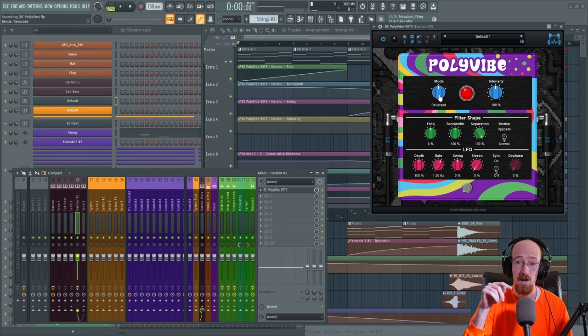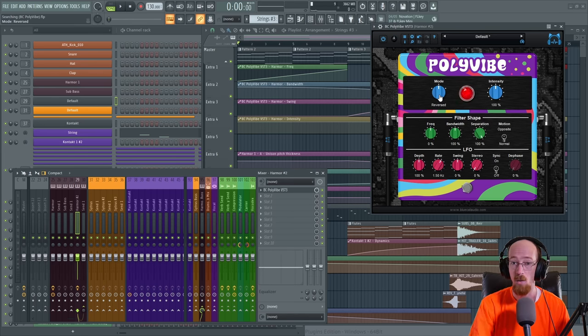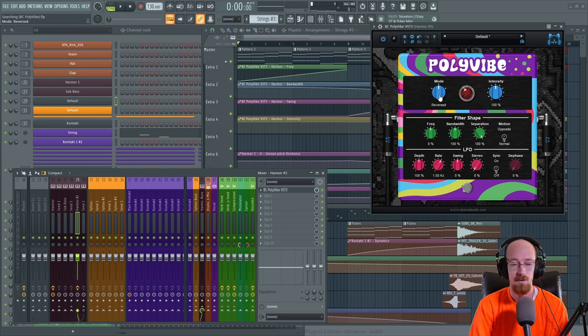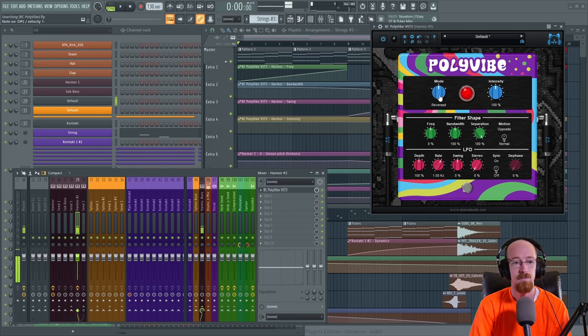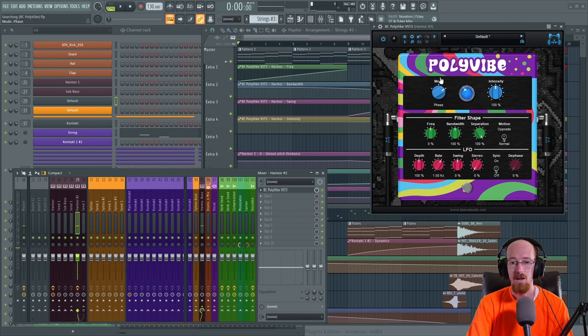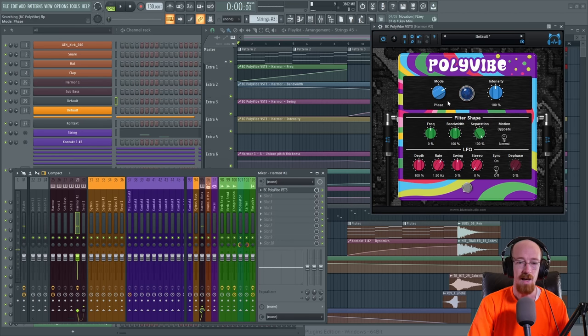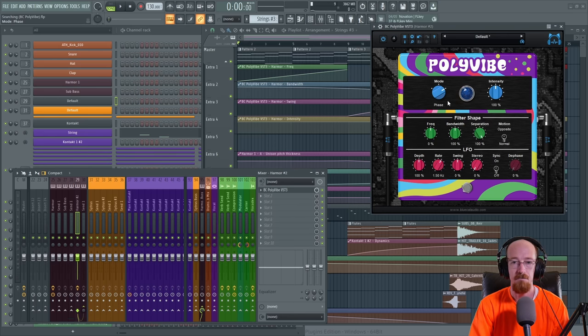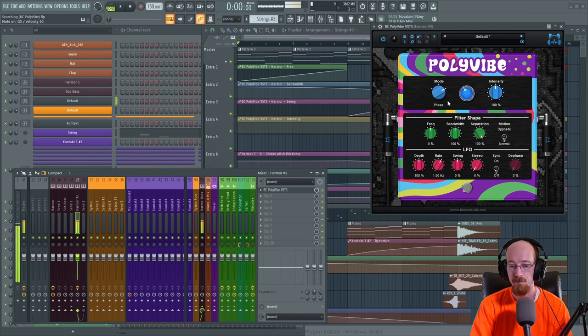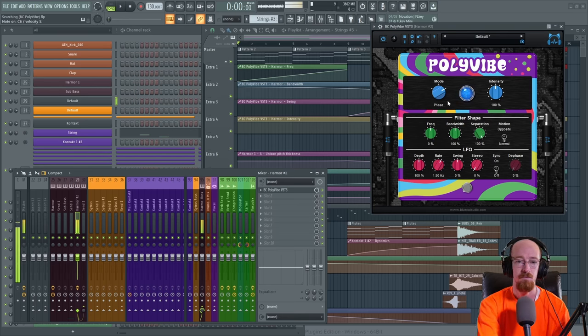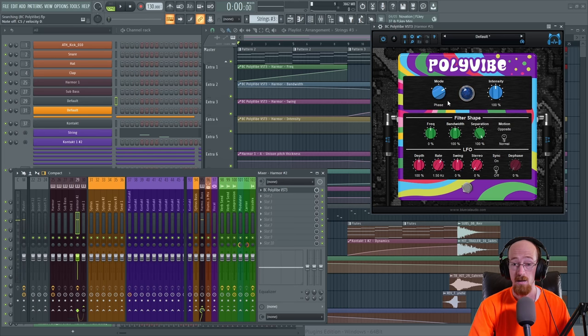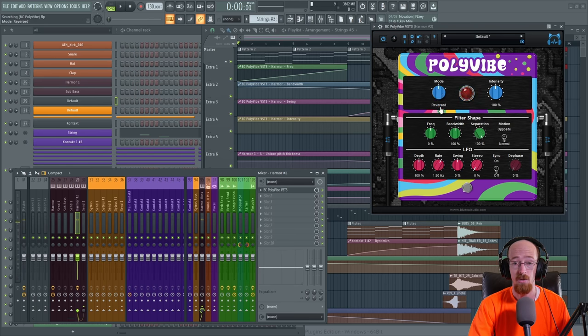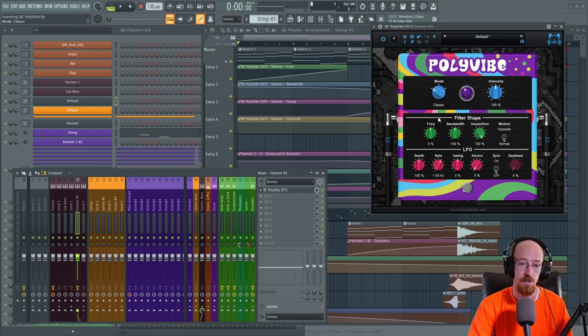And then finally you have the last one, Phase, which is a combination with some actual phasing going on. Those are the flavors. So you have three sort of main flavors to pick from.